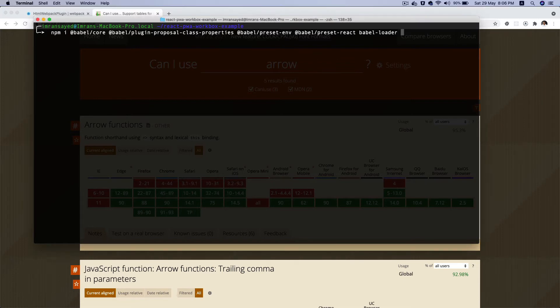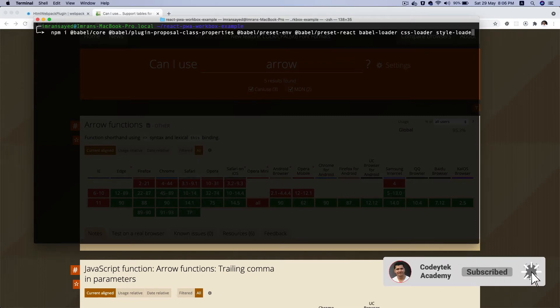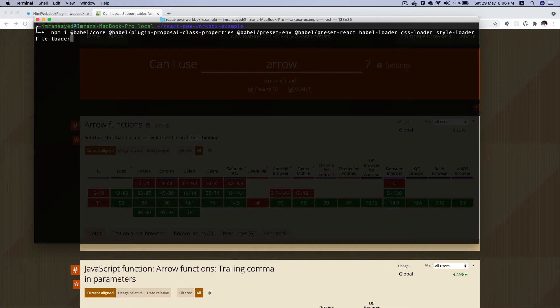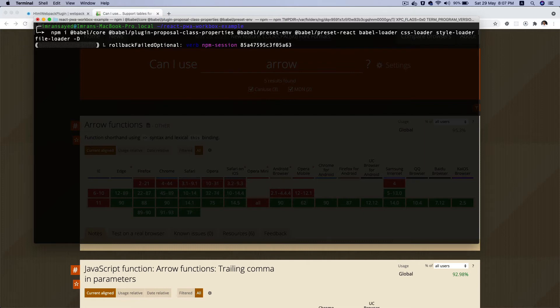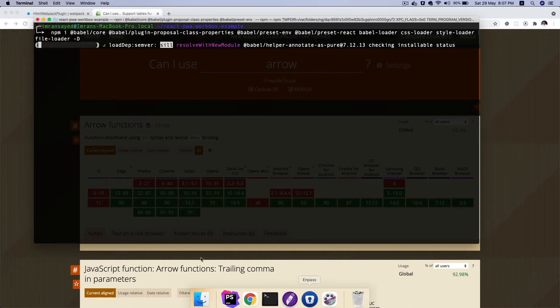And then we're going to need css-loader. We're going to need style-loader because webpack understands JavaScript, right? So when we're dealing with styles, CSS, images, we need file-loader. We need certain loaders which basically convert CSS into JavaScript. For that we need to have these loaders, and that's why we're installing these packages. So I'm going to say -D so we get all of these packages installed.